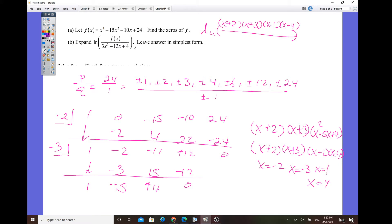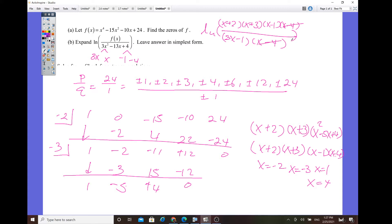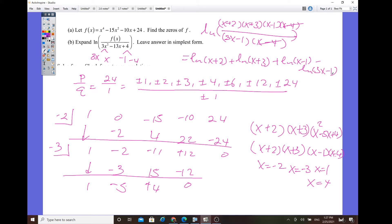Now we want to expand the natural log of the whole expression over the denominator. We put f of x in factored form — x plus 2, x plus 3, x minus 1, x minus 4 — all over the denominator, which factors as 3x minus 1 times x minus 4. The x minus 4 terms cancel. Expanding to simplest form: natural log of (x plus 2) plus natural log of (x plus 3) plus natural log of (x minus 1) minus natural log of (3x minus 1). That's the final form.